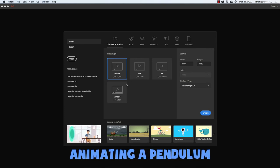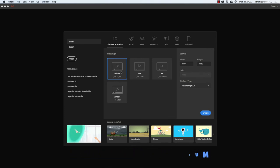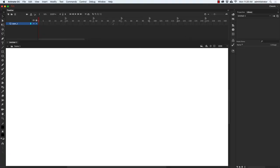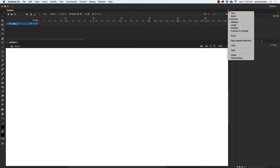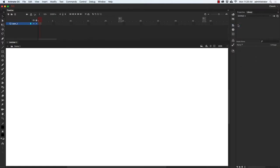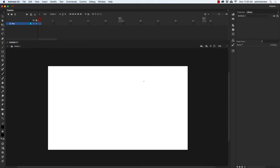Let's start by creating a new canvas. I'm going to select the 1920 by 1080 canvas size under character animation and press the create button. I'll start up on the timeline and select the large size frames. I'll double click on layer one and call this 'pen'. Then I'll take my paintbrush, hit Command minus to zoom out, hold down Shift to draw a straight line going down, and at the bottom draw a little circle.